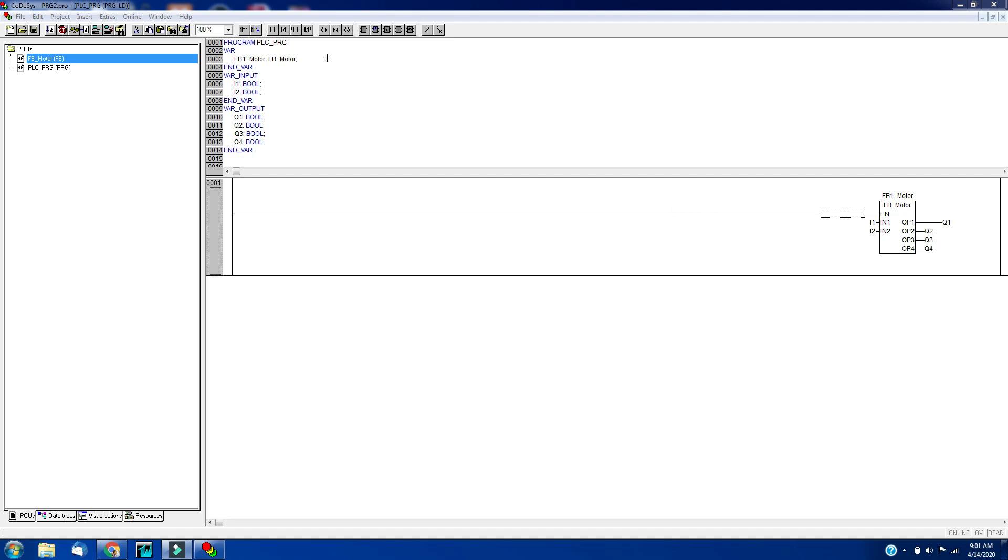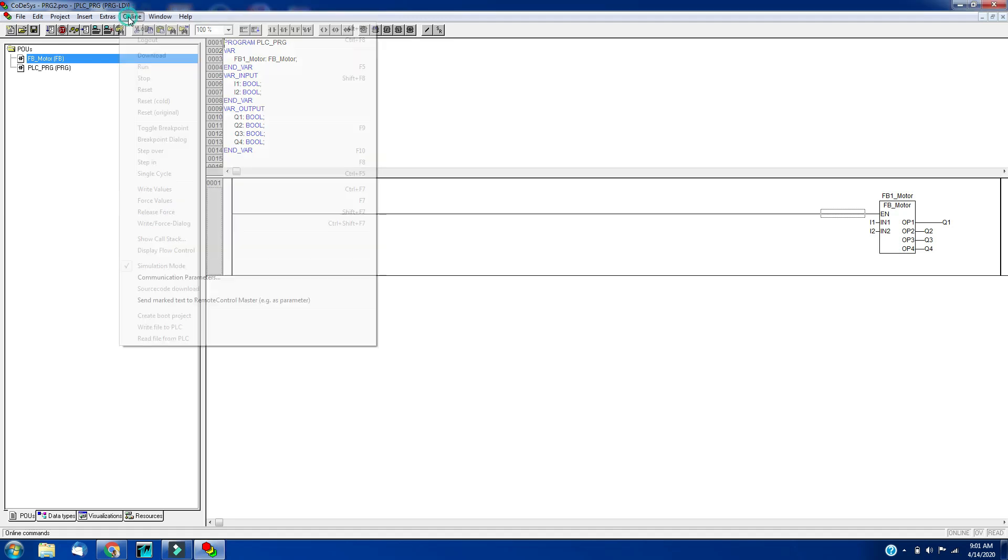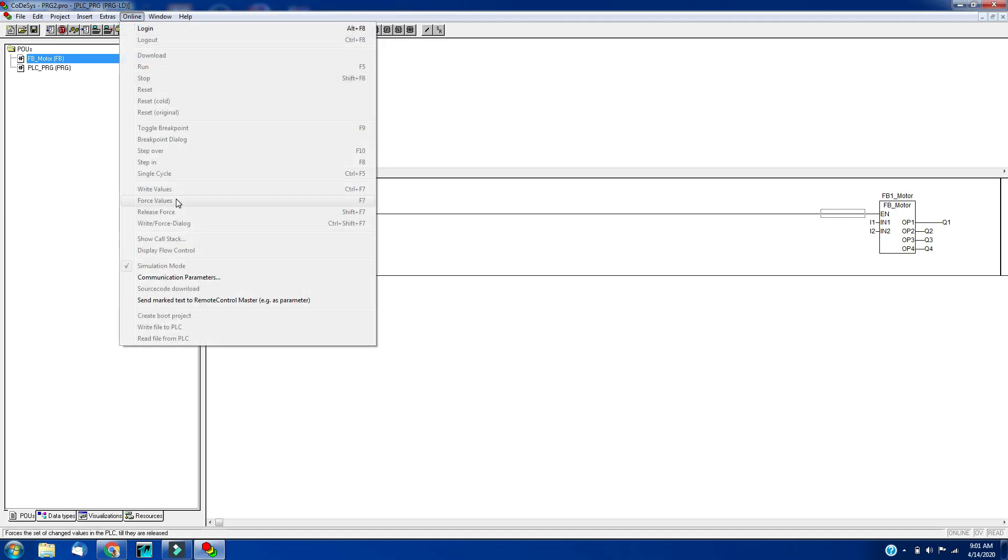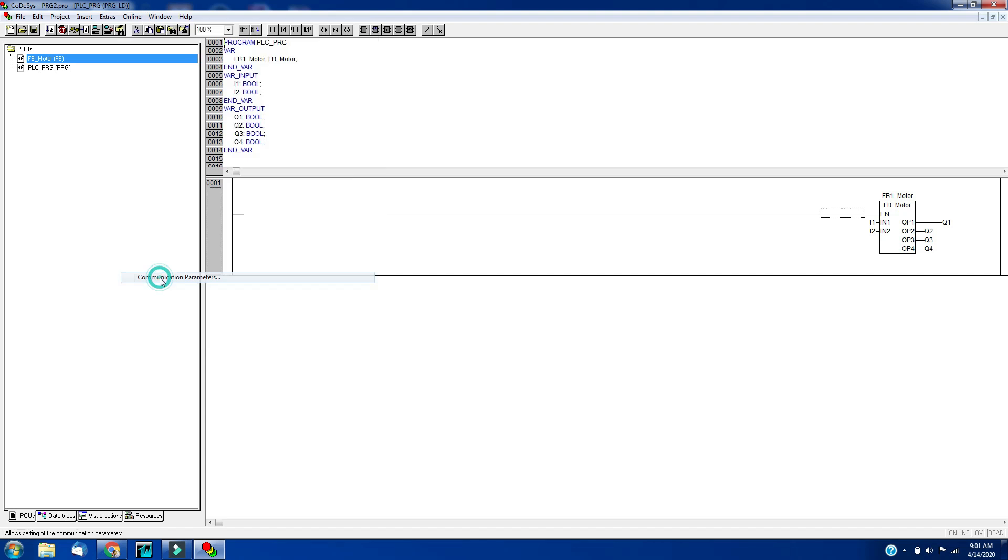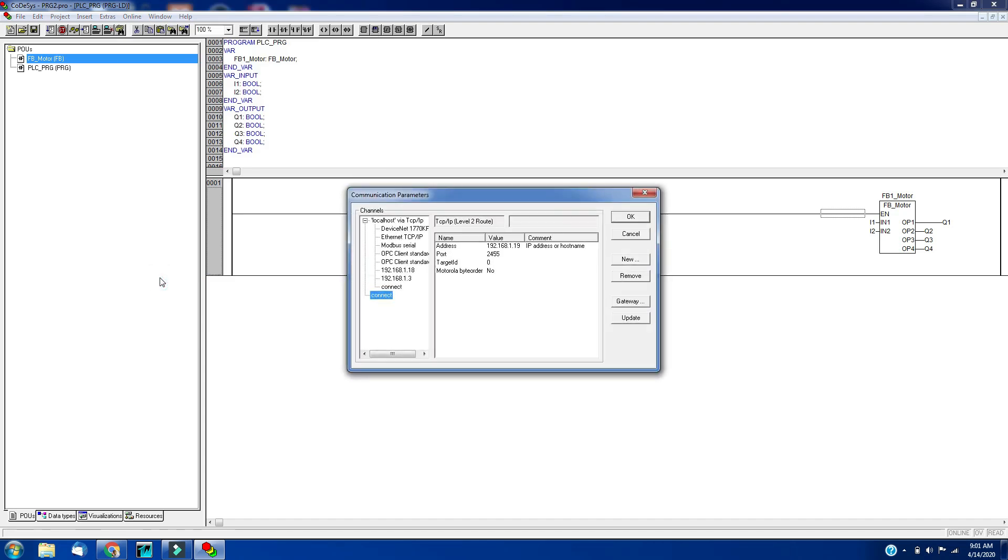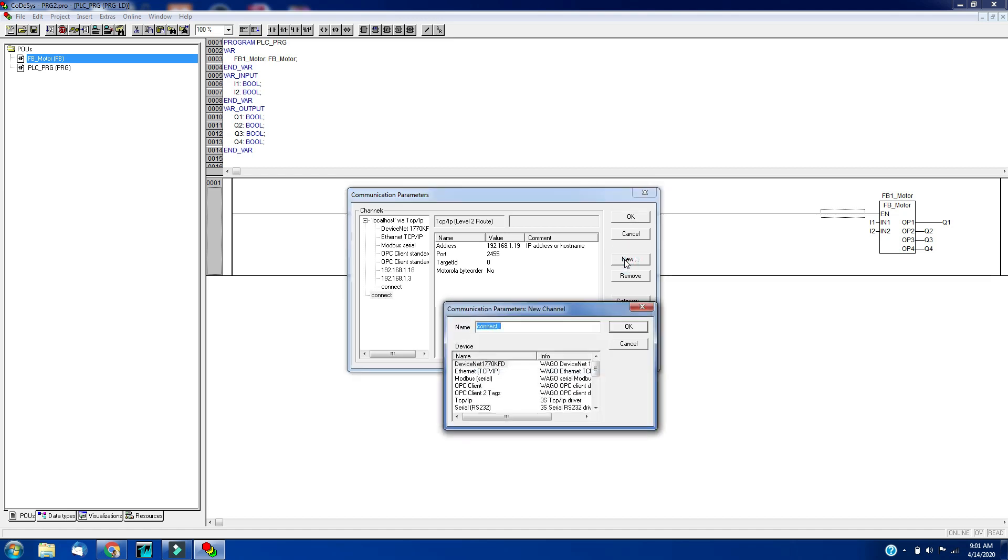To communicate with the PLC, go to online, click communication parameters. We have to create a channel here. Click on new and give a name to the channel.